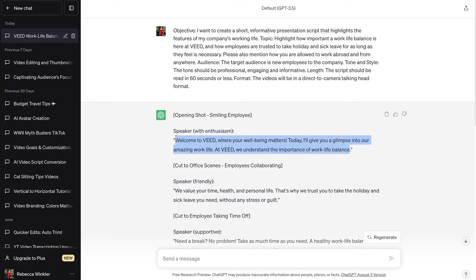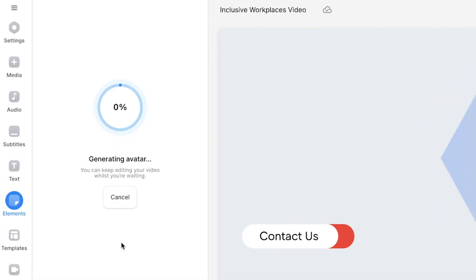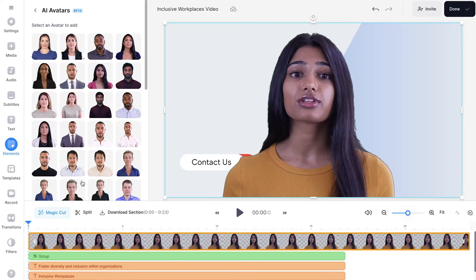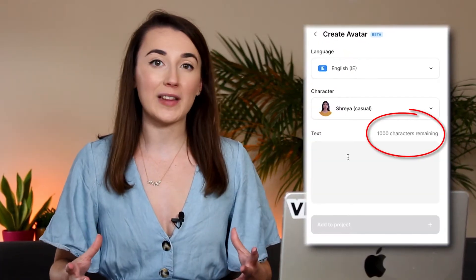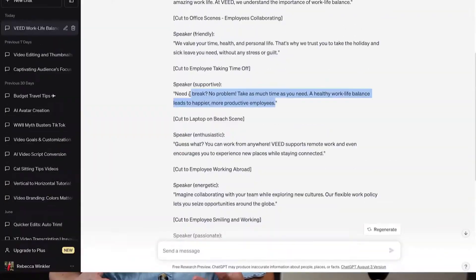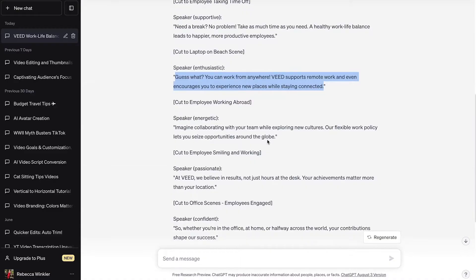You can now copy and paste your script into the text box, click Add to Project, and in a few moments your avatar spokesperson will be ready to take the stage. If your script is longer than 1000 characters you will have to repeat these steps until you have generated the whole script.